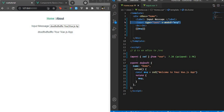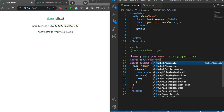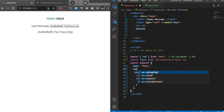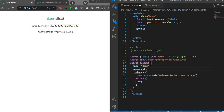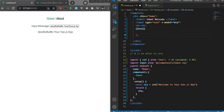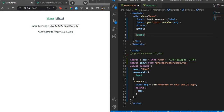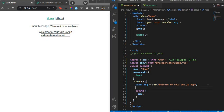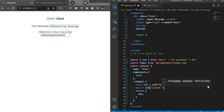Now let's get the component into our parent file. I'll import it from 'components/input.vue' and use it with a capital-letter tag. I'll create a new variable msg2 with an initial value of 'custom input' and attach it.